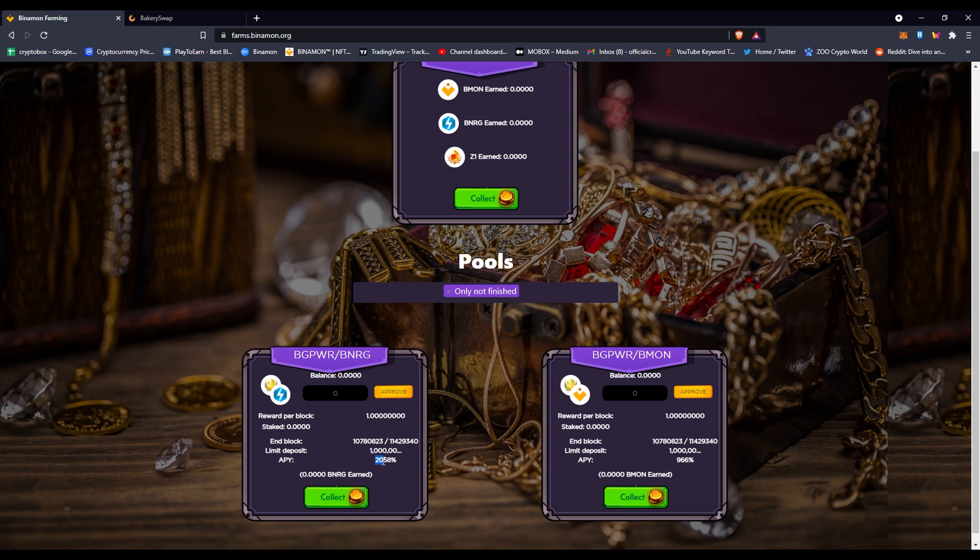Since this has come out, it's went to 2000 and it's been stuck on 2000 APY, which is a lot as you know. 2000 APY is really beneficial.